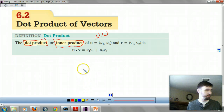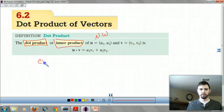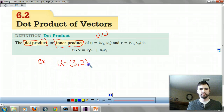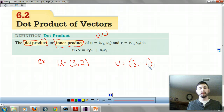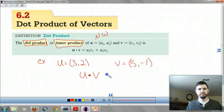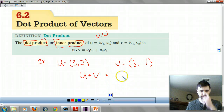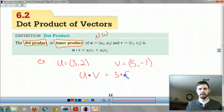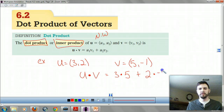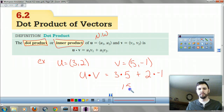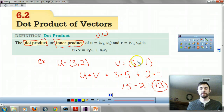I'm not going to give you this formula on a test — you need to know it. Quick example: suppose u is (3, -2) and v is (5, -1), and I want to find u dot v. That would equal u1 times v1 plus u2 times v2, which gives us 15 minus 2, which is 13.